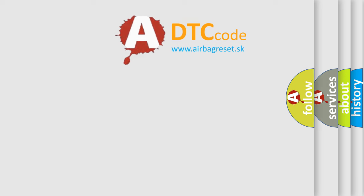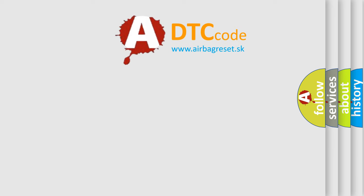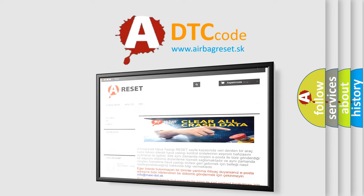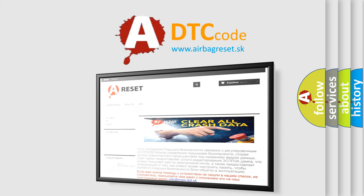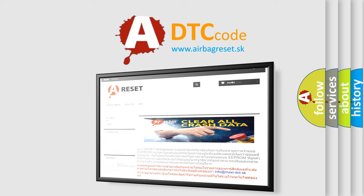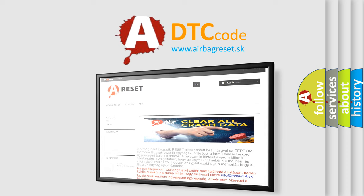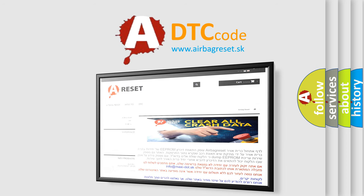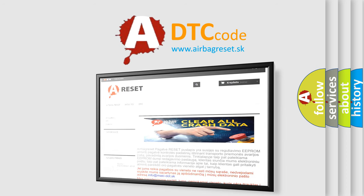The Airbag Reset website aims to provide information in 52 languages. Thank you for your attention and stay tuned for the next video.